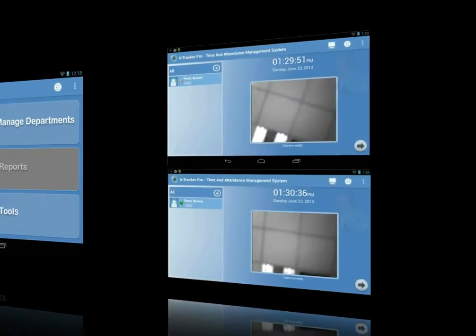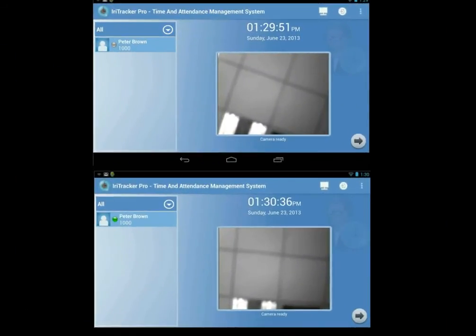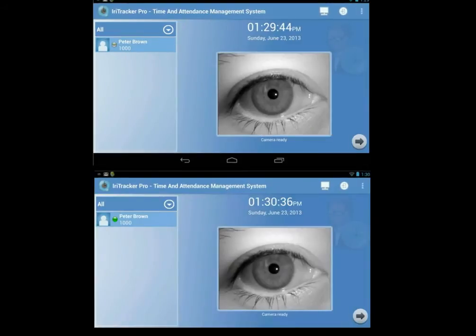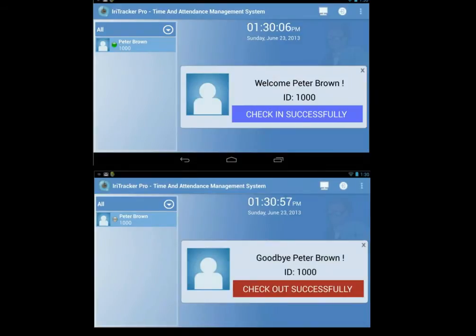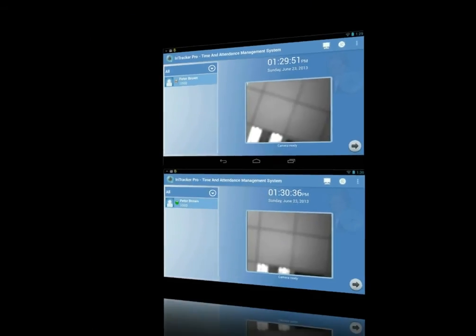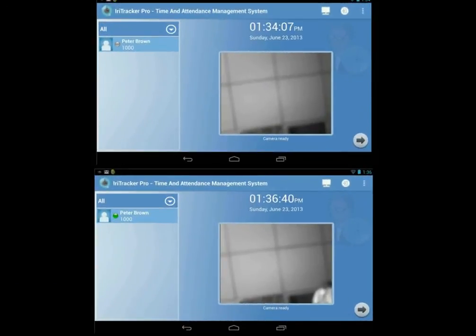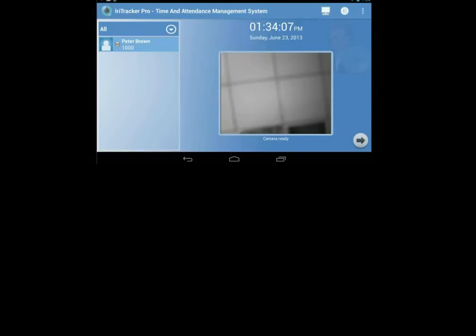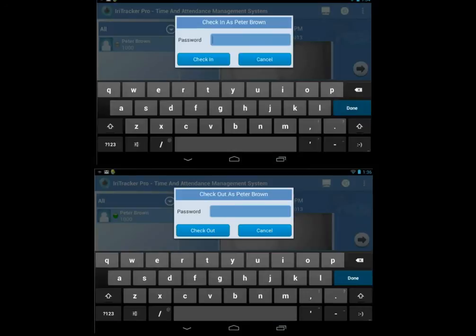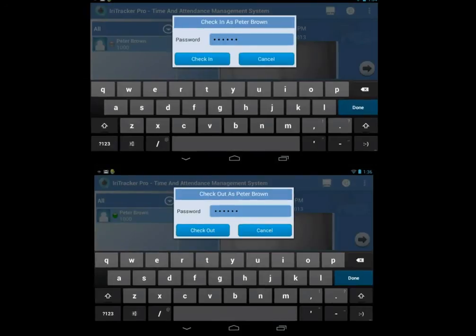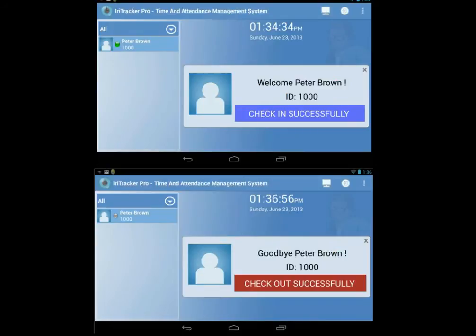The check-in and check-out screen will be shown to all registered employees. Whenever they come and leave the office, they must verify the iris against the enrolled one to have the check-in and check-out events recorded. If the employees are allowed to input password, they will then key in the registered password for their attendance.